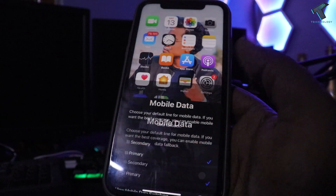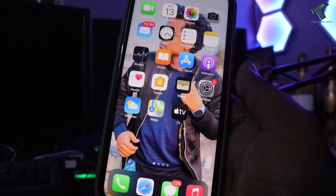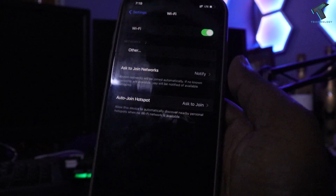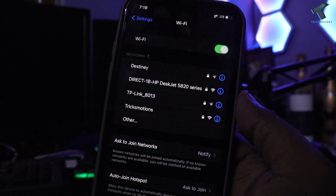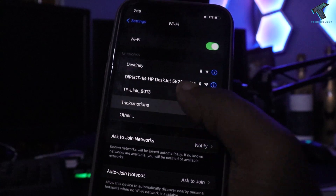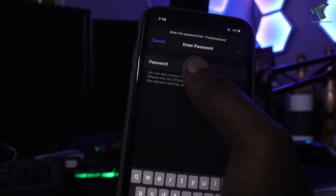For mobile data, select Primary. You can also turn on or off Allow Mobile Data Switching from here. After that, click Continue. Now go to your Settings and under the Wi-Fi tab, connect to your Wi-Fi network.